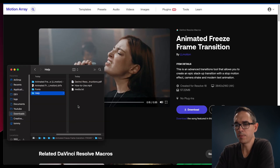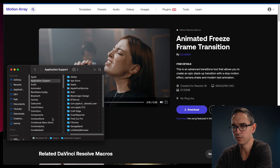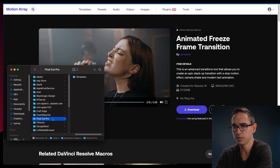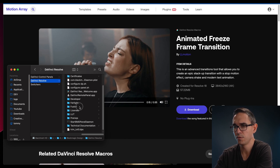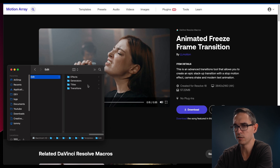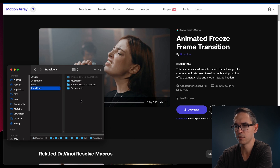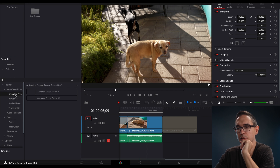When you open it up, there are usually some instructions on how to use it. The file path is: Library, Application Support, Blackmagic Design, DaVinci Resolve, Fusion, Templates, Edit, Transitions — then paste it there. Let's open up DaVinci Resolve. It should be under Video Transitions — Animated Freeze Frame. There it is. Let's give this a shot.